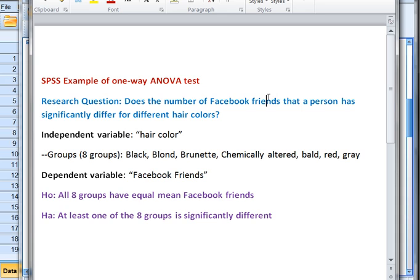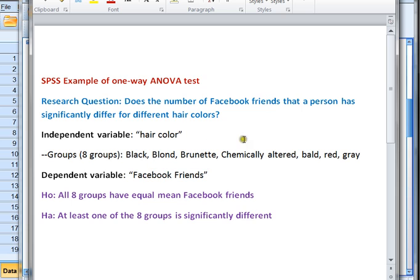The research question that we're going to look at, which is a little silly but will work for us, is: does the number of Facebook friends that a person has significantly differ for different hair colors? In other words, does hair color — like black, blonde, or brunette — actually affect the number of Facebook friends that a person might have?